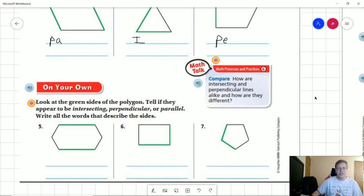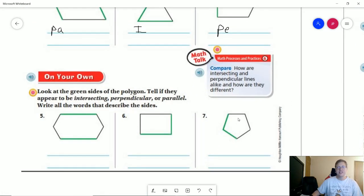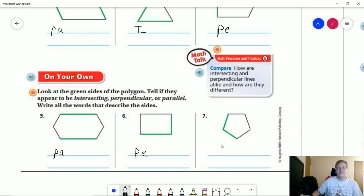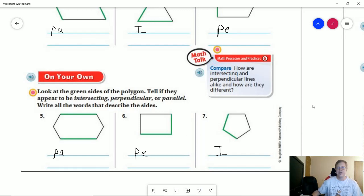For numbers five, six, and seven, again go ahead and pause the video if you need to. I think this lesson is easy enough that you've probably already figured these out. Number five is going to be parallel lines — PA. Number six is going to be perpendicular — PE. Number seven is going to be intersecting. It looks very close to being a right angle, but if we look really close it would be a straight line coming out to make a 90 degree angle, so it's just a little bit larger — that would be an obtuse angle.